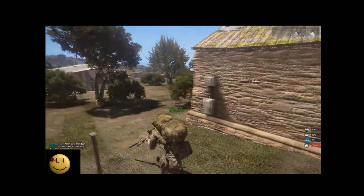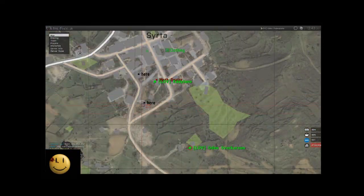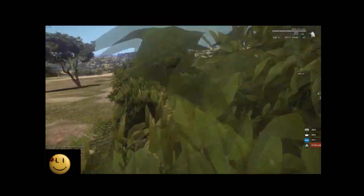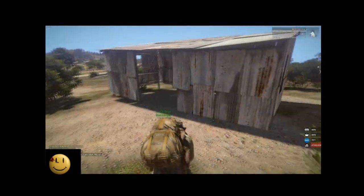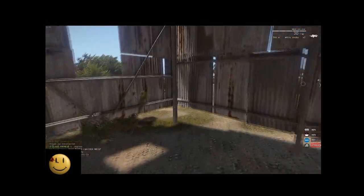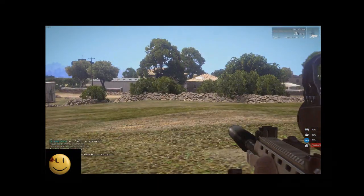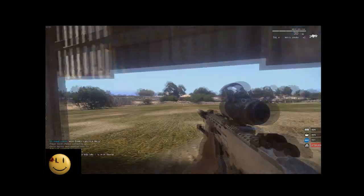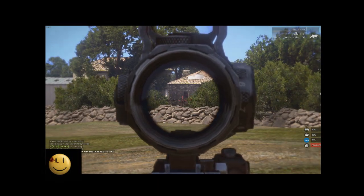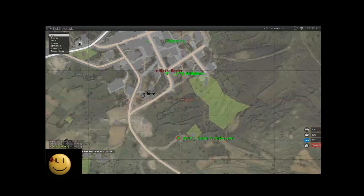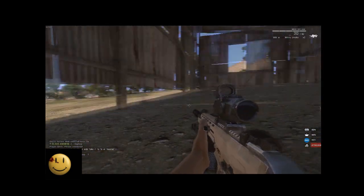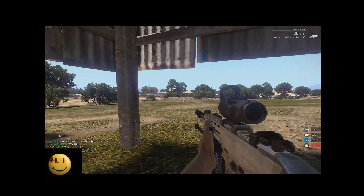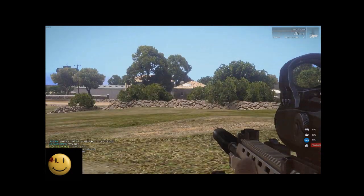At this building marked here. Roger that, I'm behind him. If he peeks he's dead.